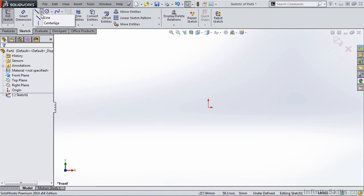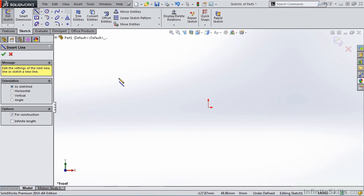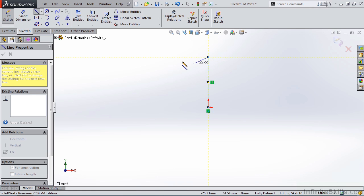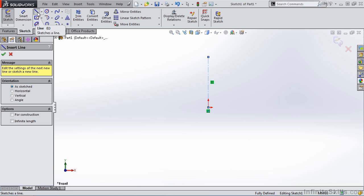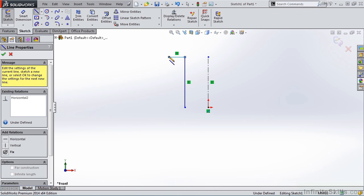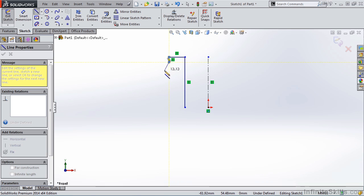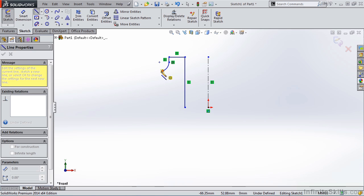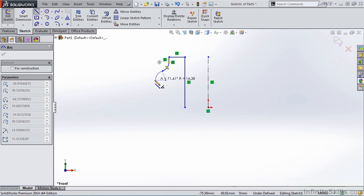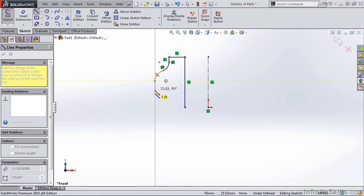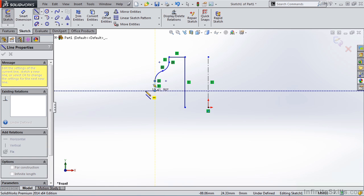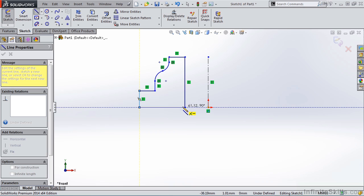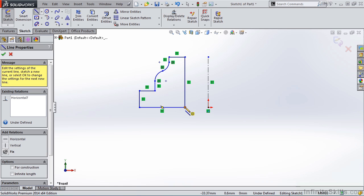I'll begin by creating a vertical centerline, and then going back to the Sketch Ribbon and selecting the Line command, and creating a simple profile sketch. I'll place a couple arcs in here. I'll pull it straight down, over, and then back to the start point.